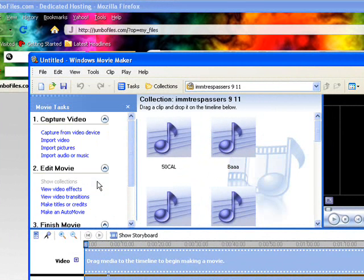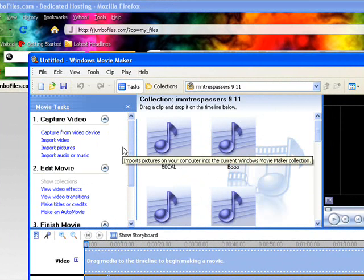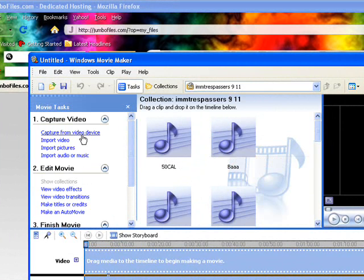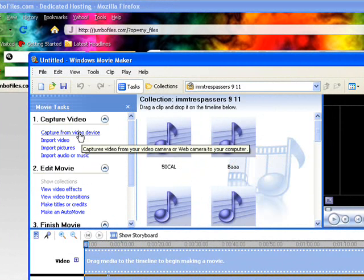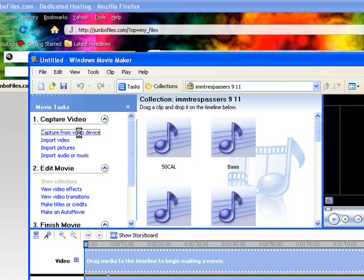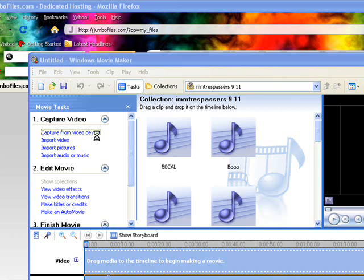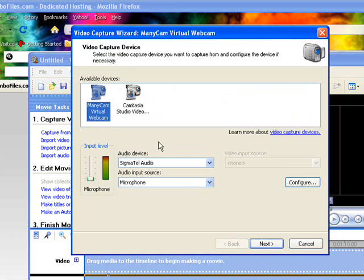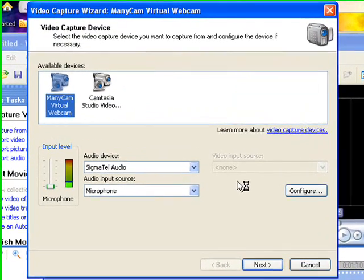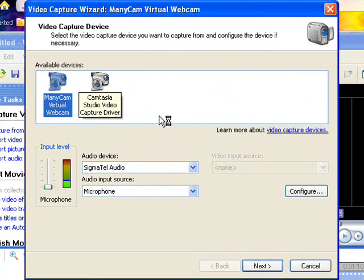Now if you want to capture a video from a camera or another device, you're going to select 'Capture from Video Device' — I already have my camera here in the corner. On the left-hand side in the Movie Task pane, this is where you select your device or program. Other programs like Camtasia that do other effects work through this area as well.